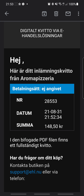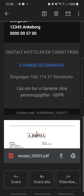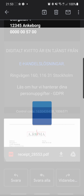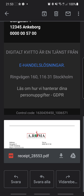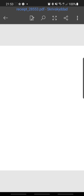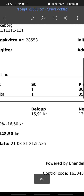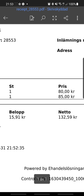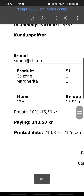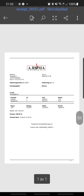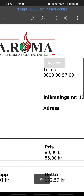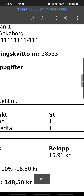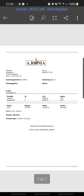Here I open my inbox to show the receipt — this is what the customer receives. They get the receipt and also a PDF with a complete receipt, showing my calzone and margarita, the 10% discount, and all the order information.